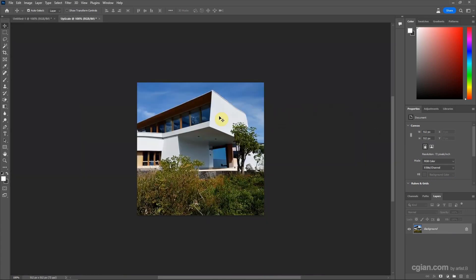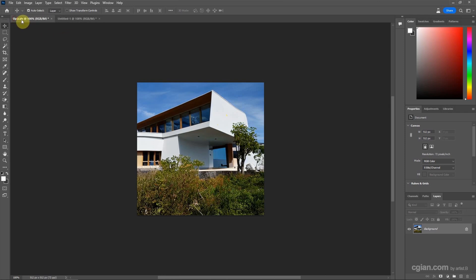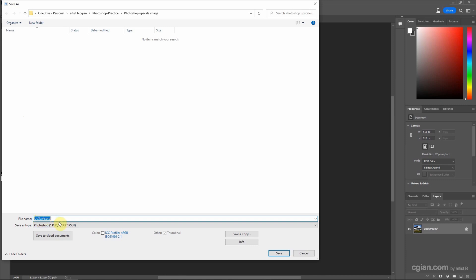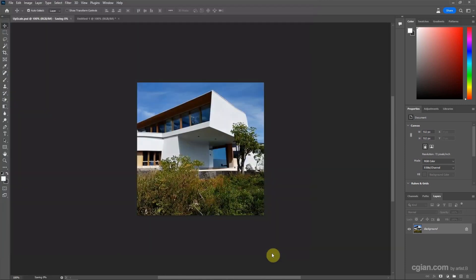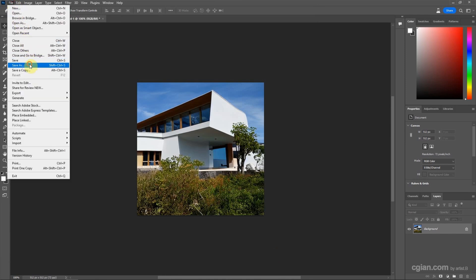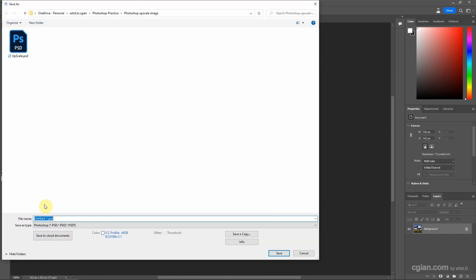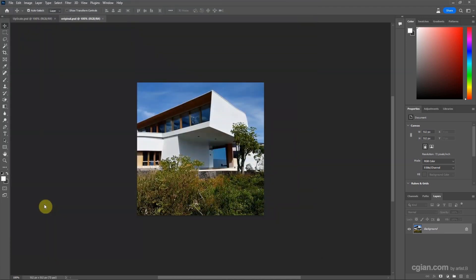And OK. I put it on the left. So I save it to upscale.psd. And I save the first image to be original.psd.